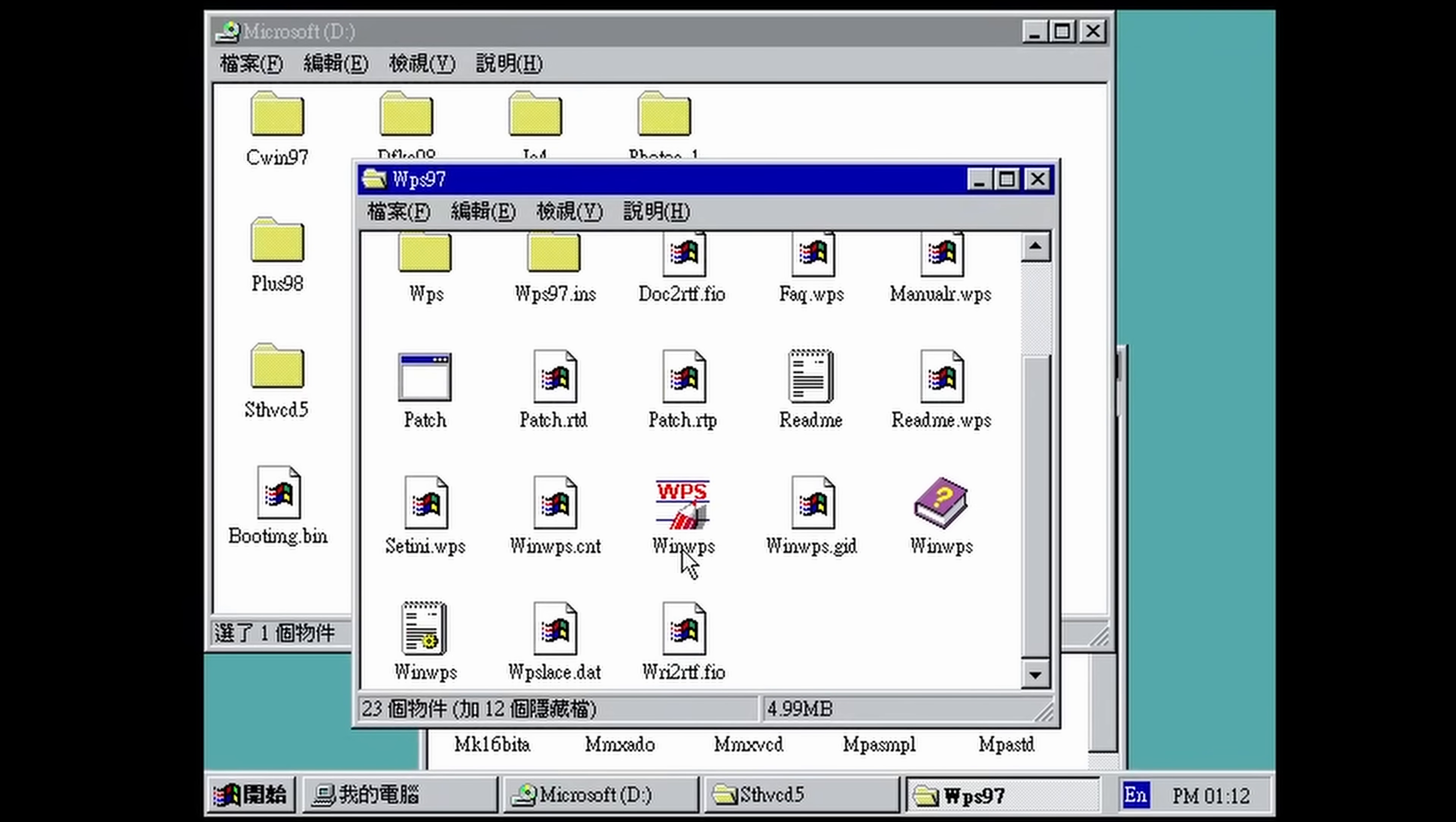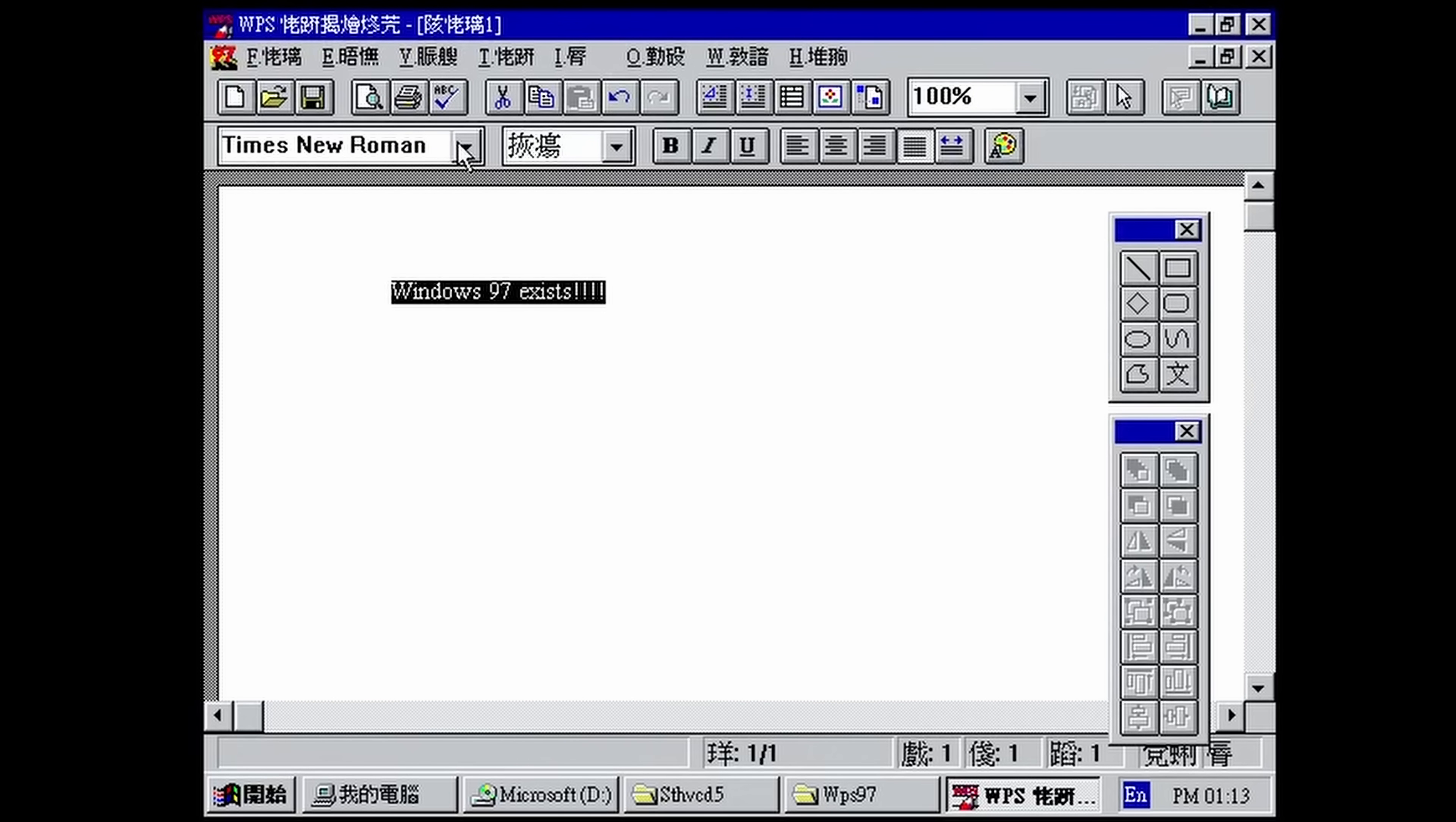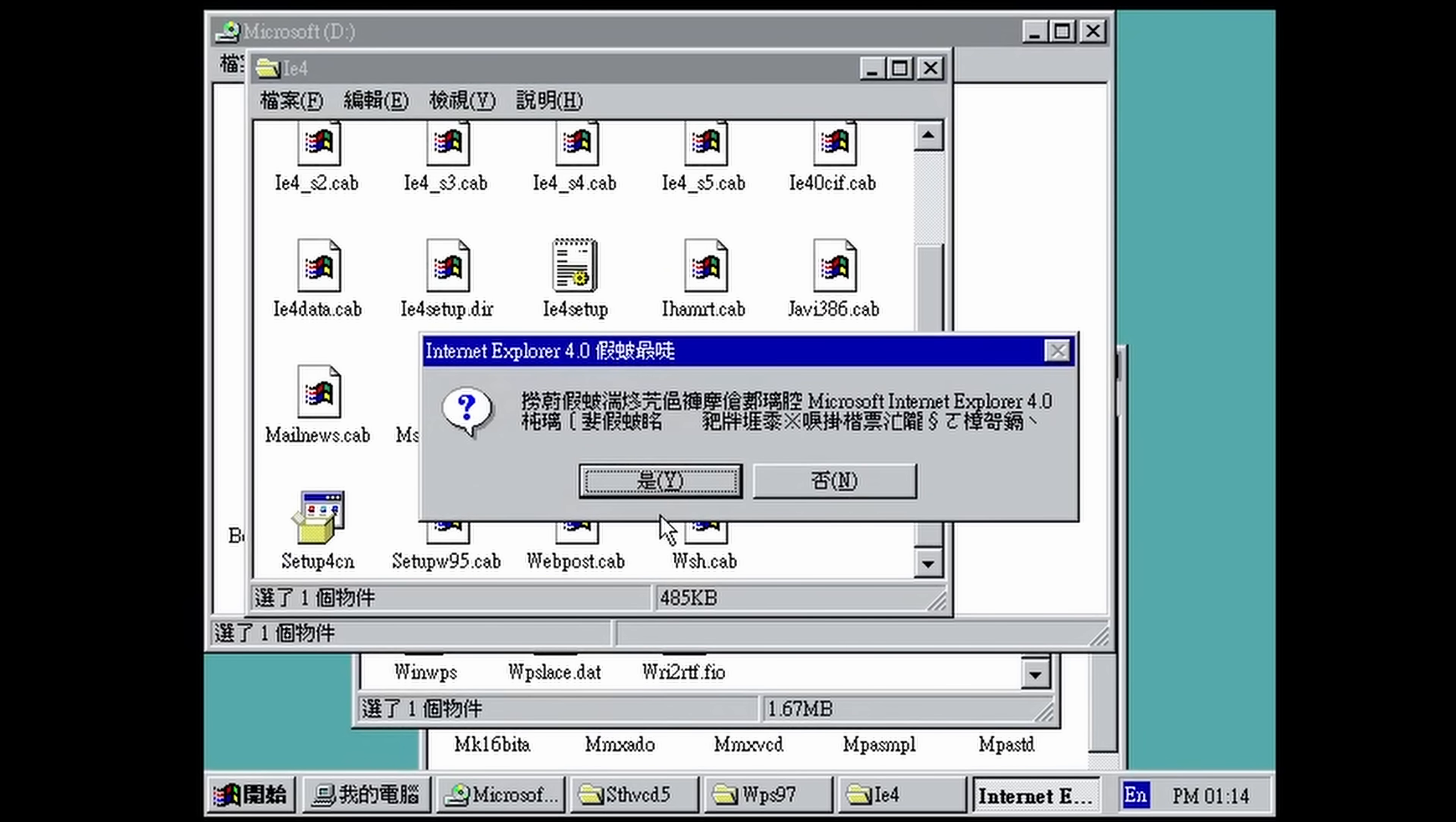And this is, it looks like some sort of WPS, WinWPS. This is like a word processor. This was before Microsoft Office sort of became the default. And we've got some drawing tools here. Write something. We've got Times New Roman, which is a default font on this version of Windows? And we've got some Chinese fonts. We've got Internet Explorer 4, which we can set up.